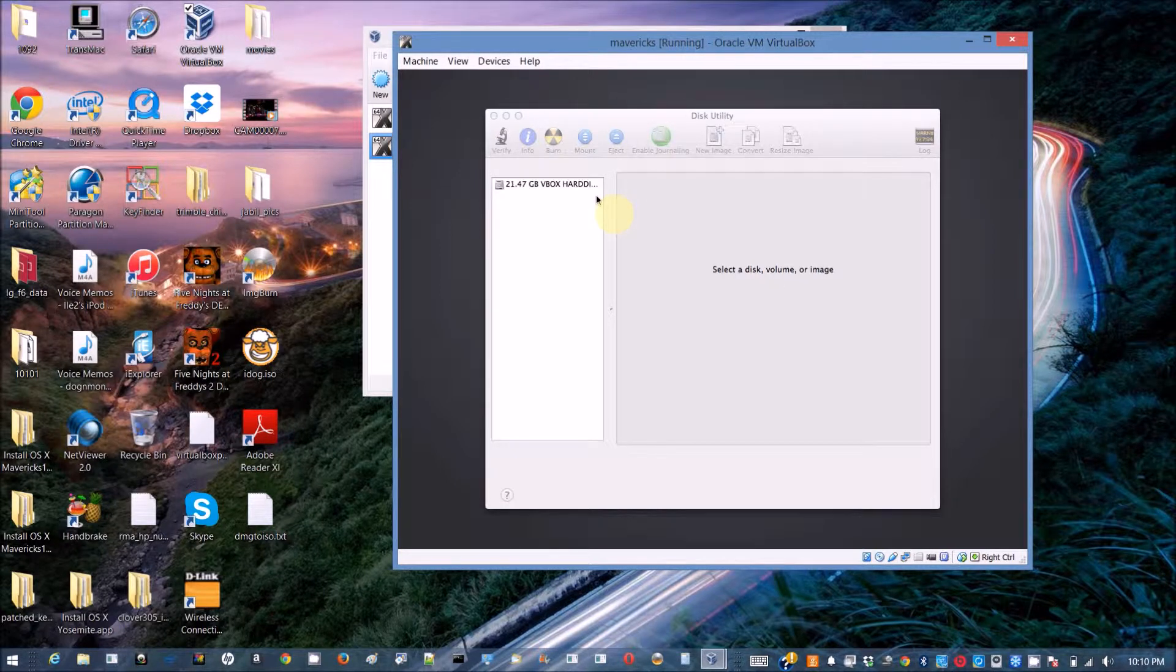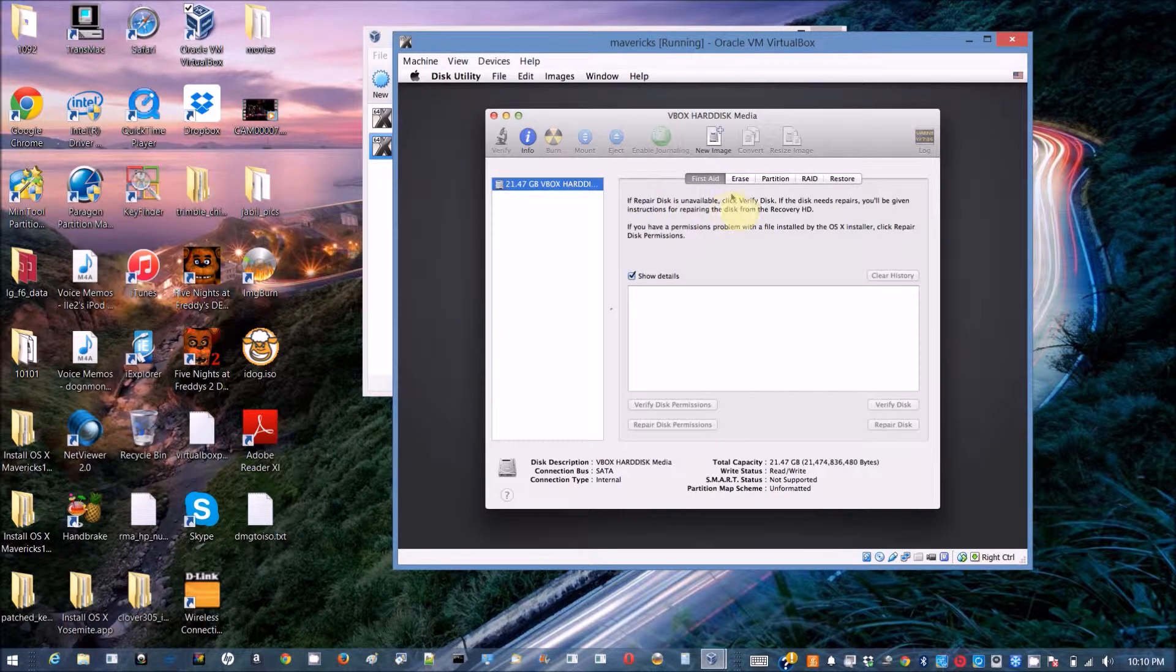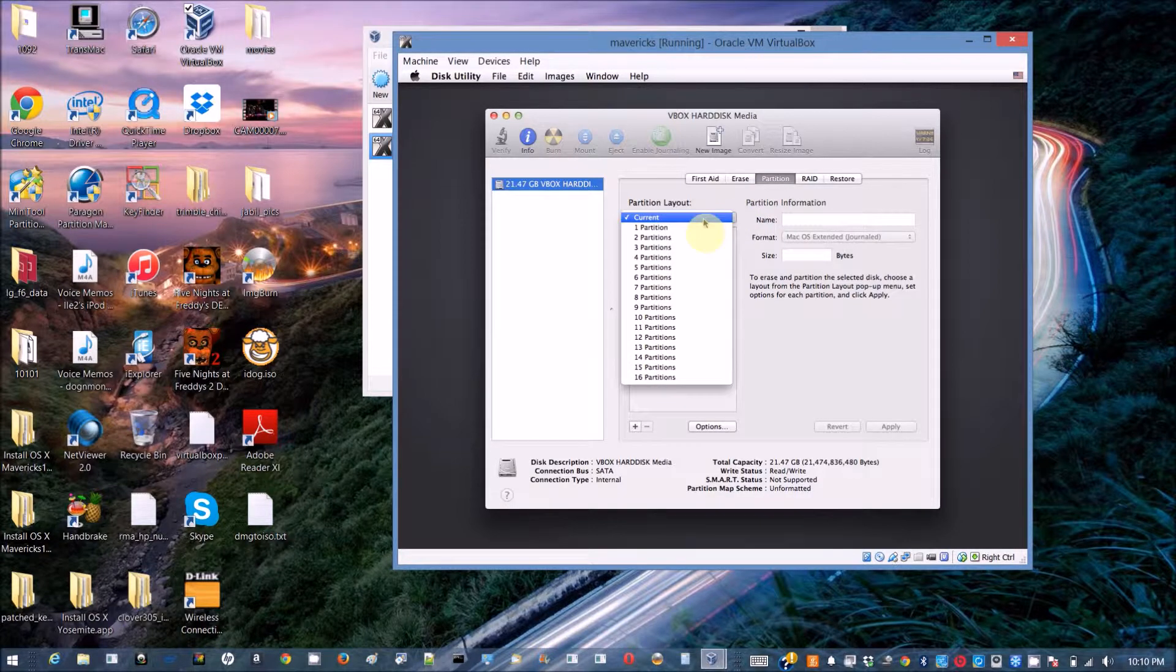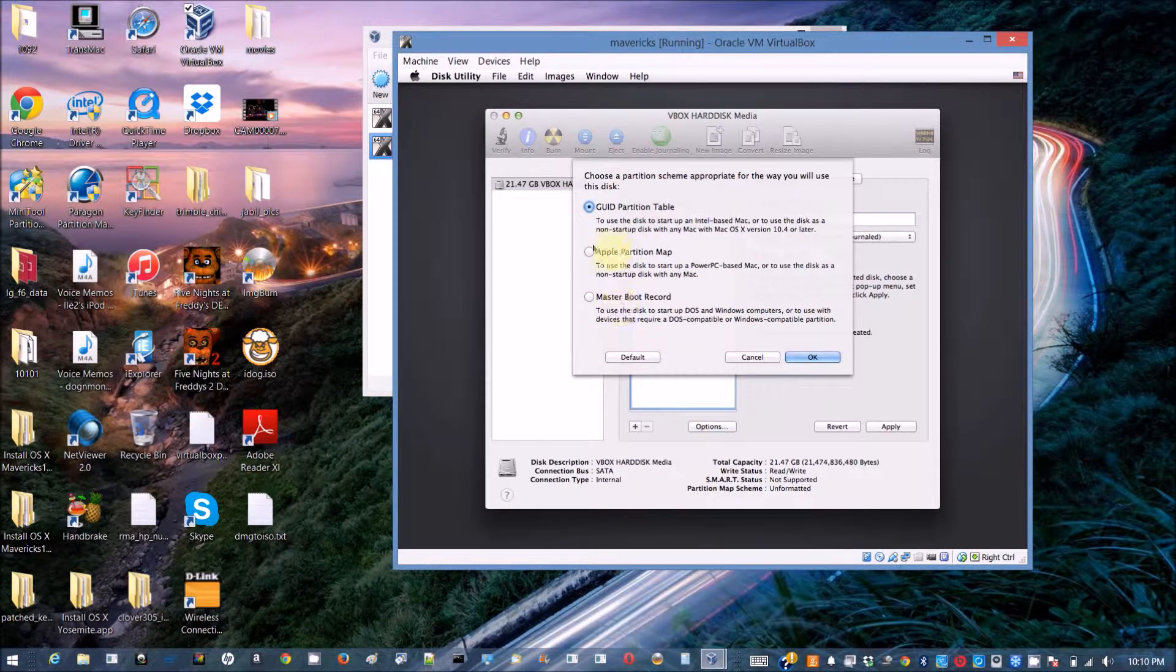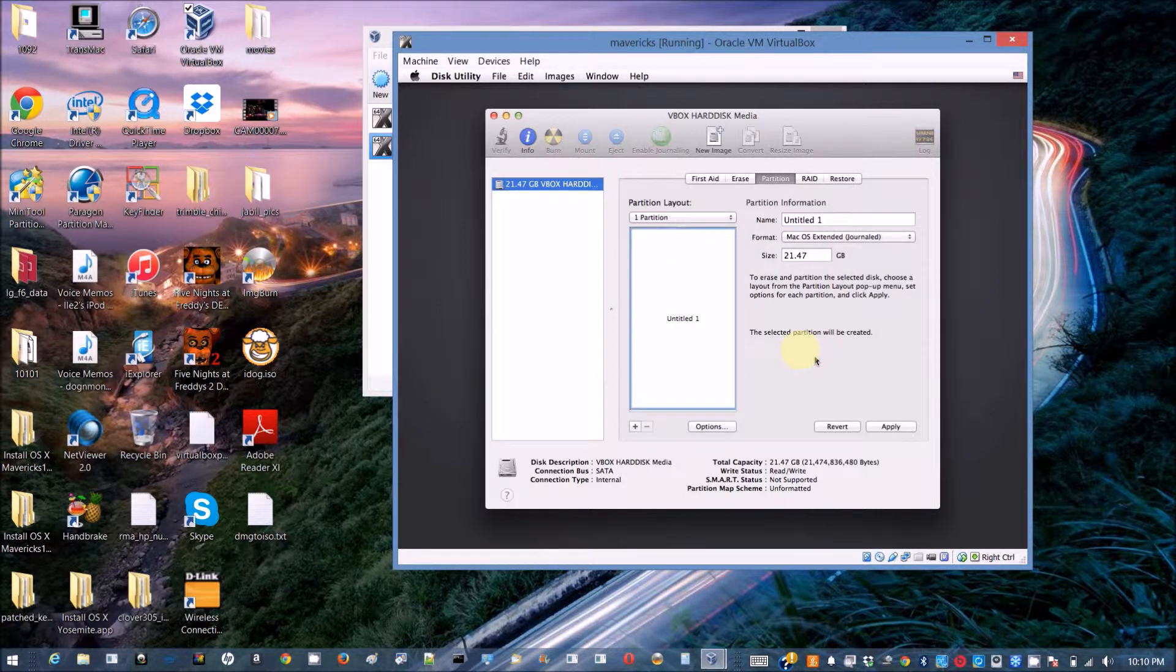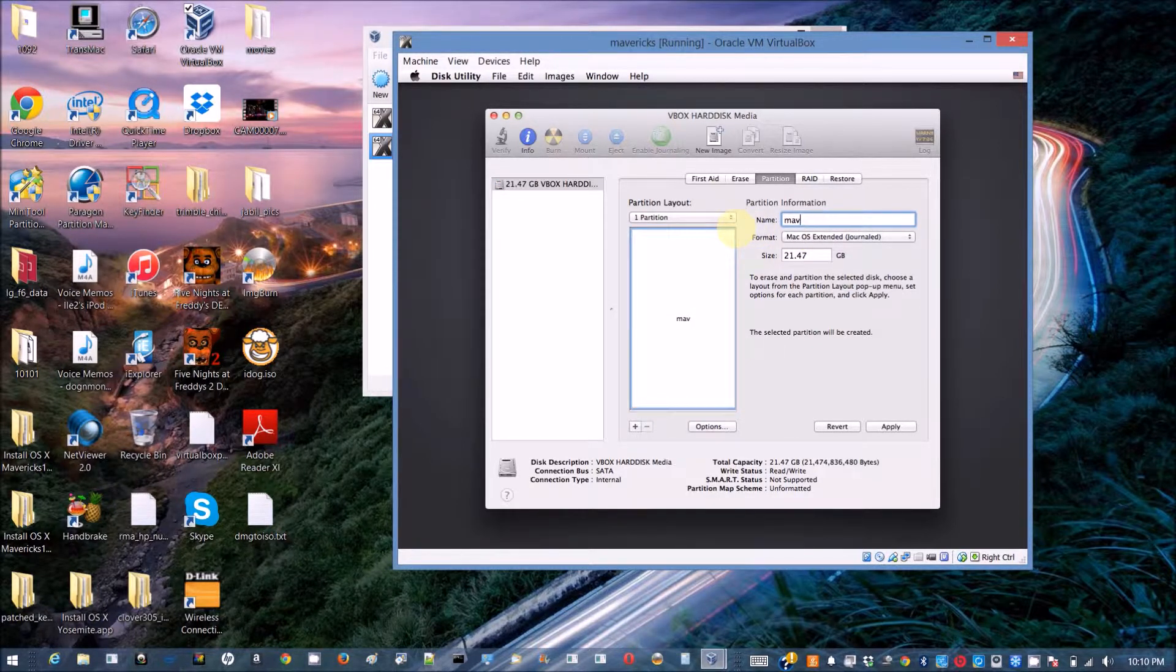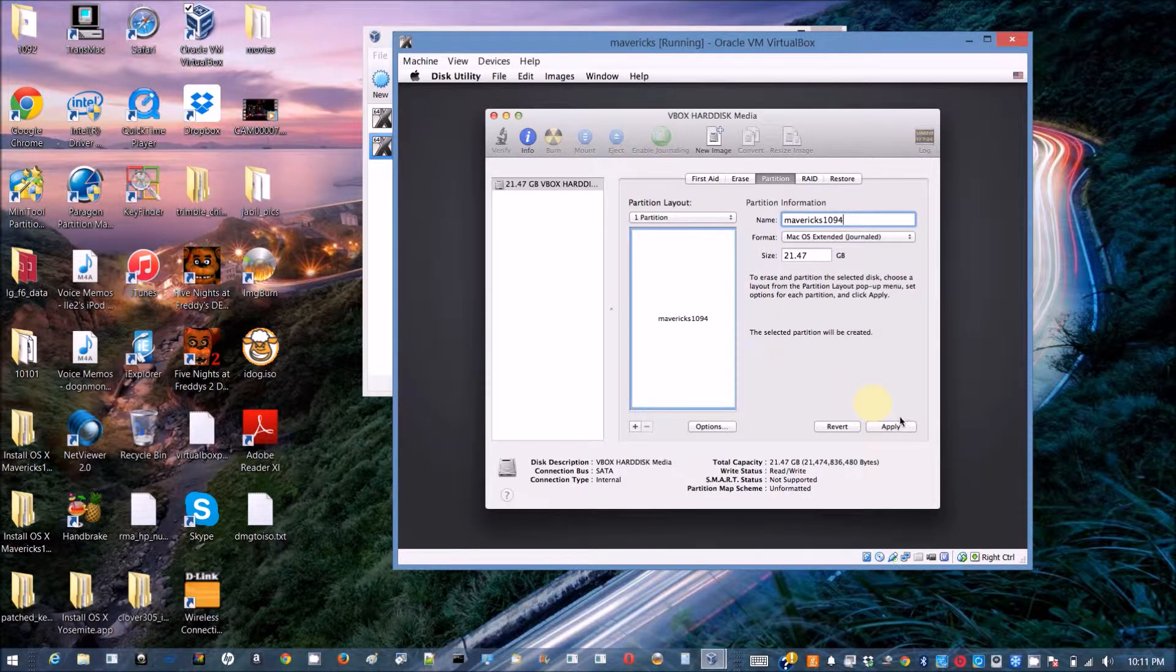We need to repartition this virtual disk so make sure it is a GUID partition, one partition. The option is GUID and macOS journal and call it Mavericks or whatever the name you want it to be.